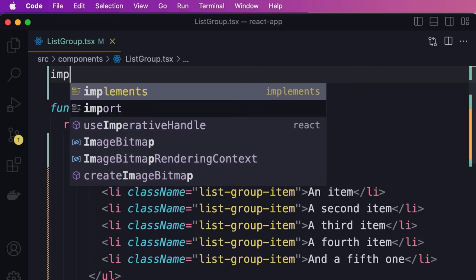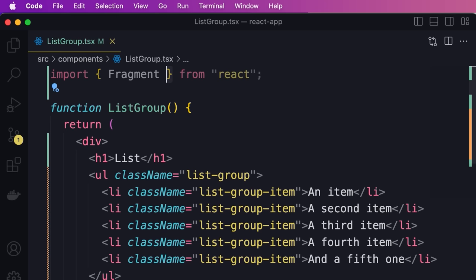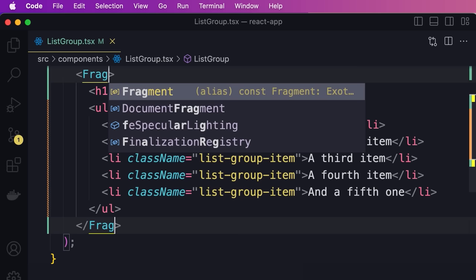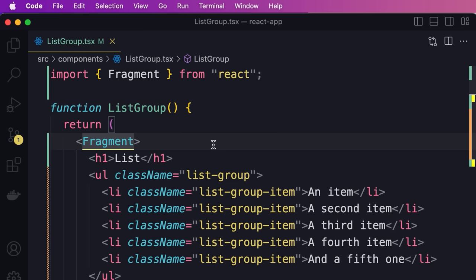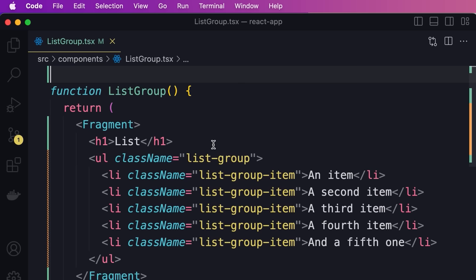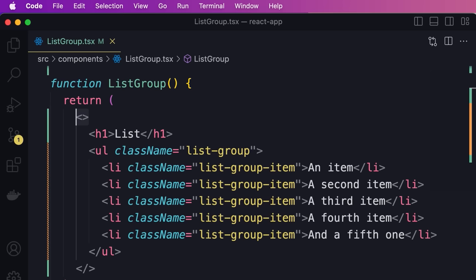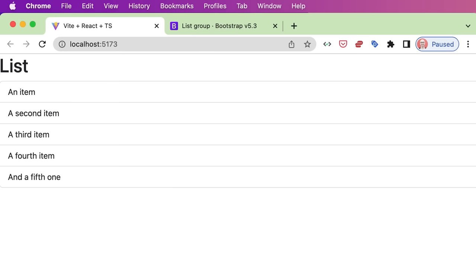A better way is to use a Fragment. We import Fragment from React and replace the div with a Fragment. When this component is rendered, we won't have an additional element in the DOM. There is an even shorter syntax — we don't have to import the Fragment component at all. Simply use empty angle brackets, and we're telling React to use a fragment to wrap all these children. Back in the browser, we have our heading and our items.